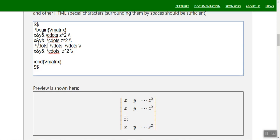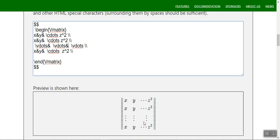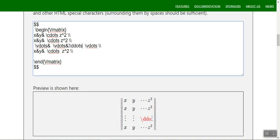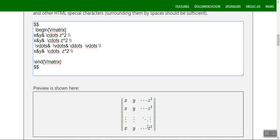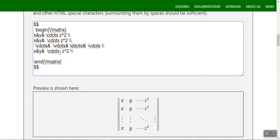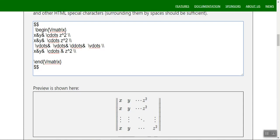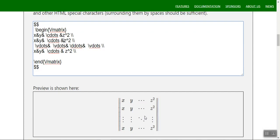For diagonal entries I'll use \ddots — diagonal dots. This goes from one corner to the other diagonally. Using ampersand symbols and newlines you can construct a beautifully formatted large matrix using pmatrix, as you could have seen in your textbooks.